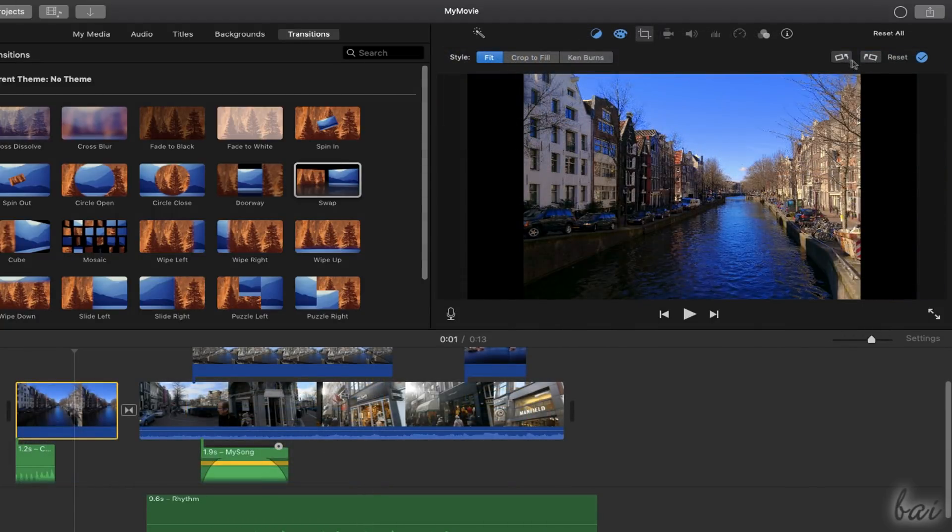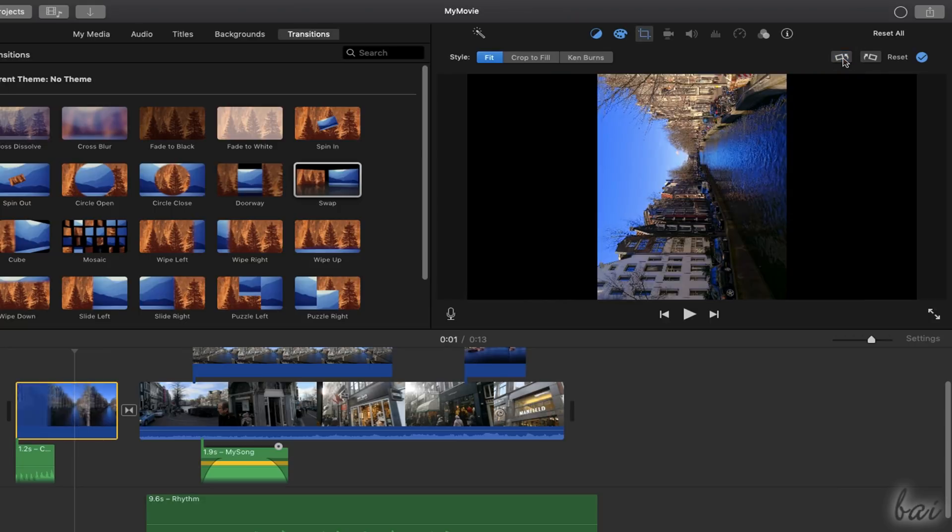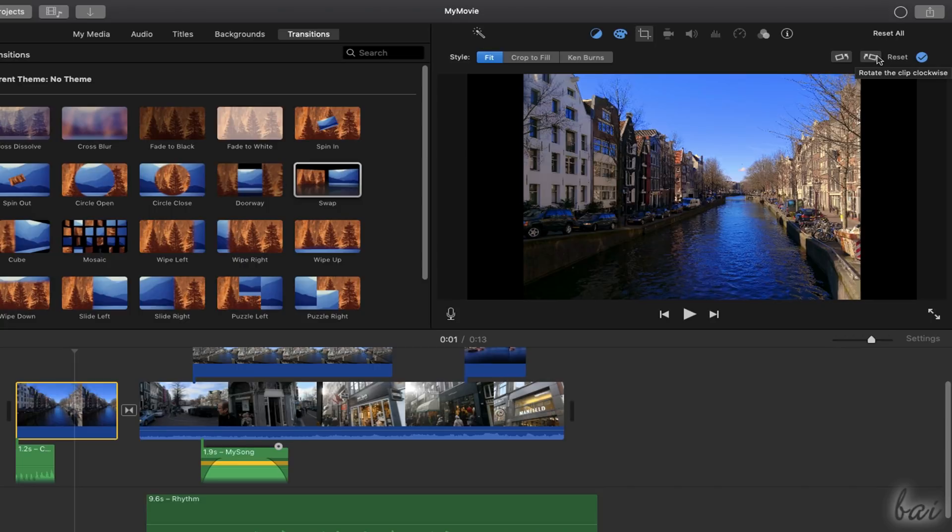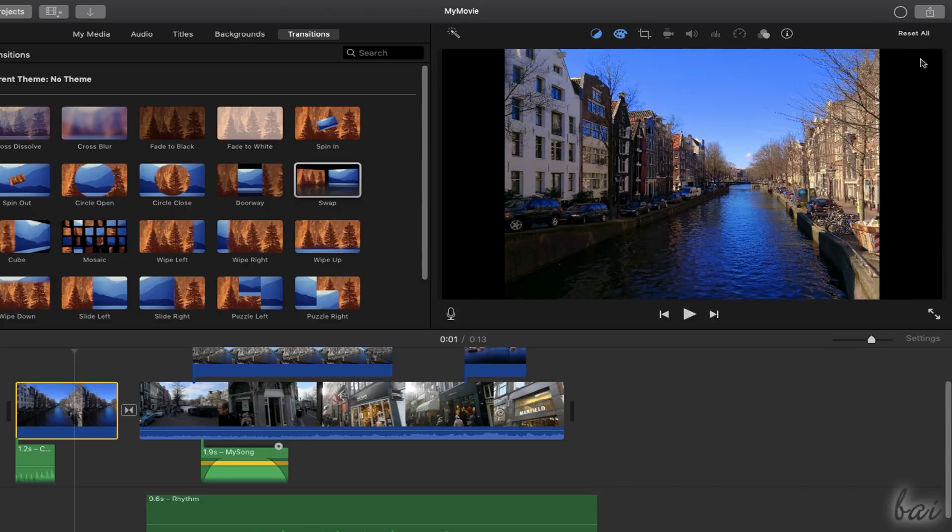In addition, you can use the Rotate buttons on the right to rotate the clip by 90 degrees. Remember to apply all by using the checkmark icon on the right.